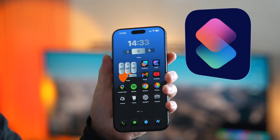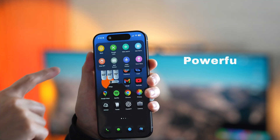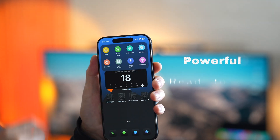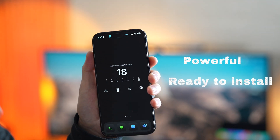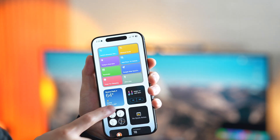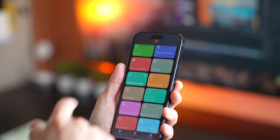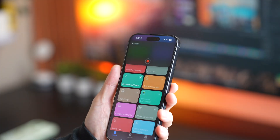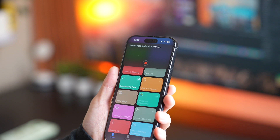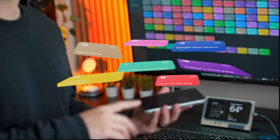Do you think iPhone shortcuts are complicated? Don't worry — I've got powerful ready-made shortcuts you can install in seconds for free. So another tap, instant dictation and paste. I'll show you how to set it all up and transform your iPhone experience, making it 10 times better.